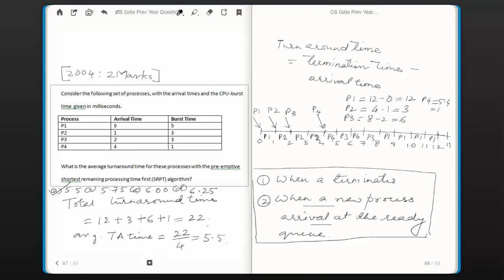I hope you understood the logic behind choosing this answer. The main concepts are: the two events at which CPU scheduling re-evaluation is done — when a process terminates or when a new process arrives at the ready queue — and the formula that turnaround time equals termination time minus arrival time. Thanks for watching, bye.